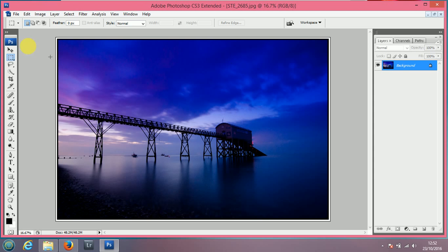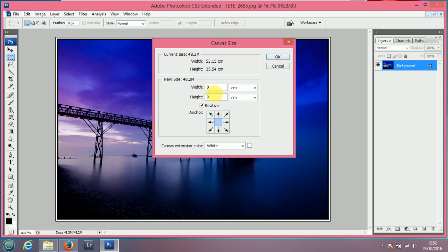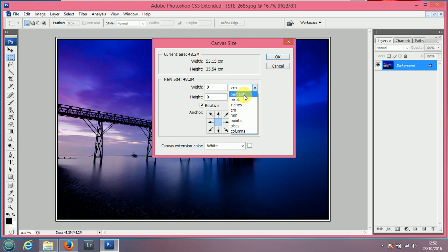You can also change the settings on here. Now, I'm choosing centimetres, but if you use these dropboxes here, you can change the additional size as a percentage, pixels, points and so on.